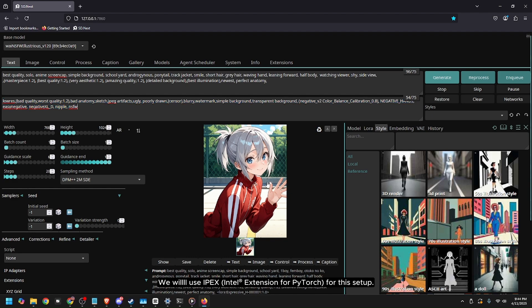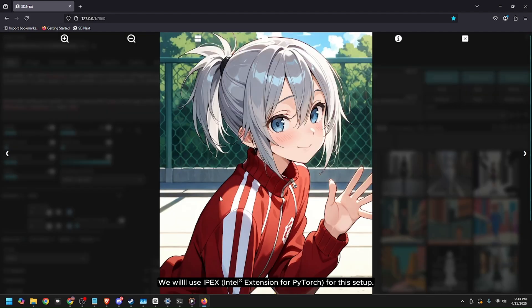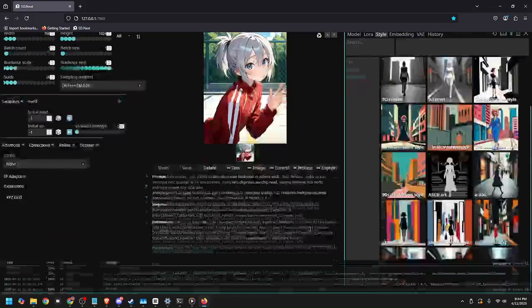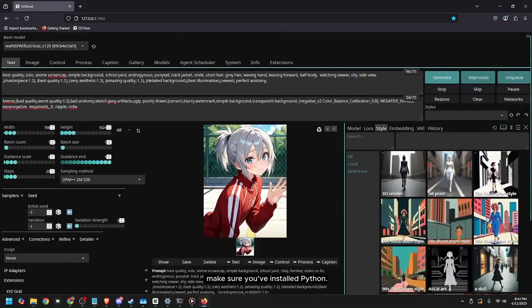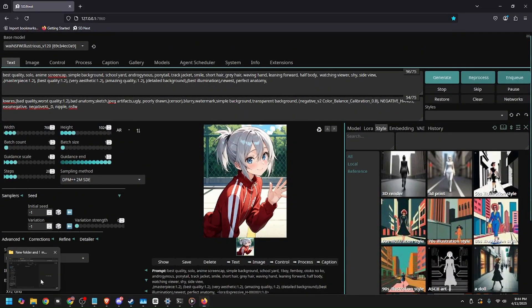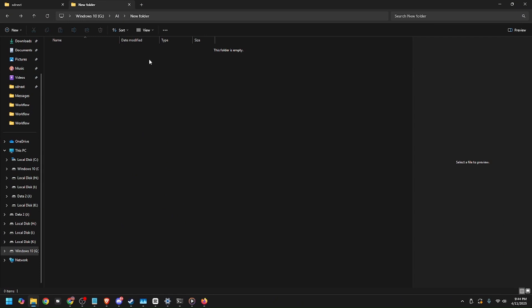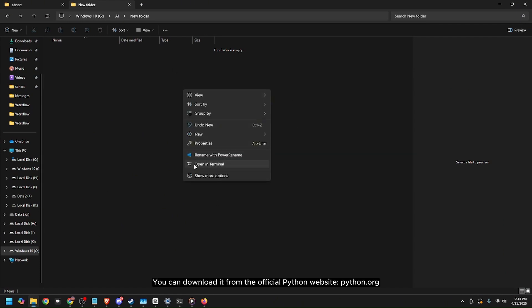We will use IPX Intel extension for PyTorch before this setup. First, make sure you've installed Python. I recommend using version 3.10. You can download it from the official Python website, python.org.